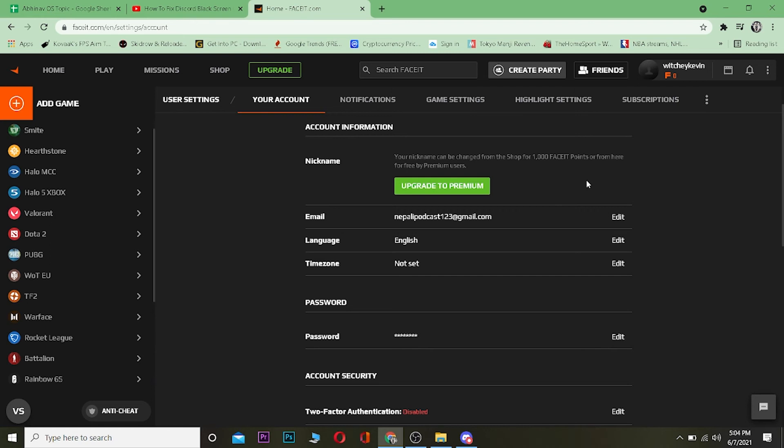After buying the premium version of FACEIT or after spending a thousand FACEIT points, you can change your nickname by following these steps. That's basically it. If you found our video helpful, be sure to subscribe to our One Two Step YouTube channel for future tutorial videos.